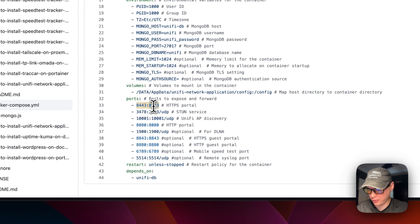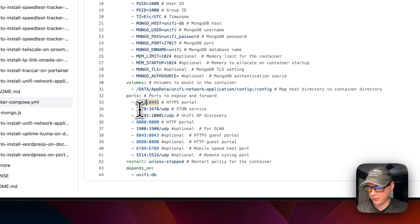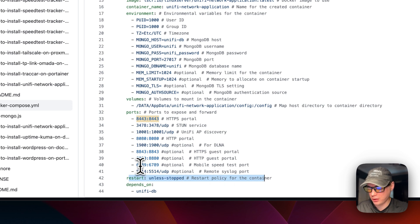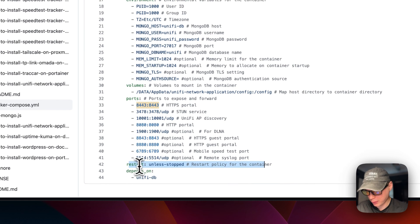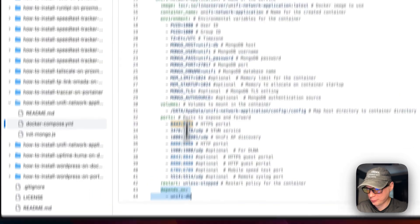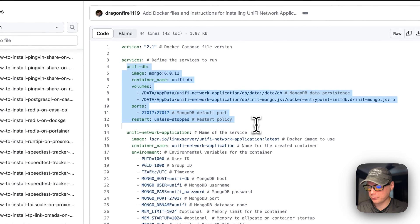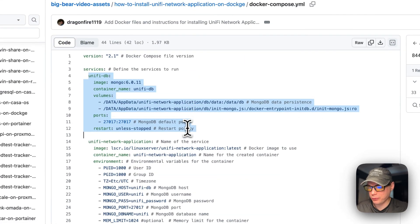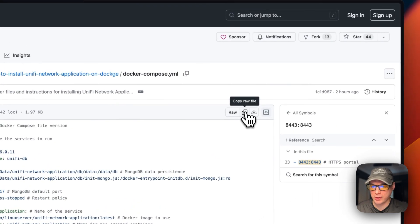The ports are explained in the comments in the compose file. The main port we'll be using is 8443 — host side 8443, container side 8443. Do not change the container side, but you can change the host side if it conflicts with another port. Restart policy is 'unless-stopped.' This service depends on the unified-db service. That's the Docker Compose overview for Unified Network Application. I'm going to copy the full file.